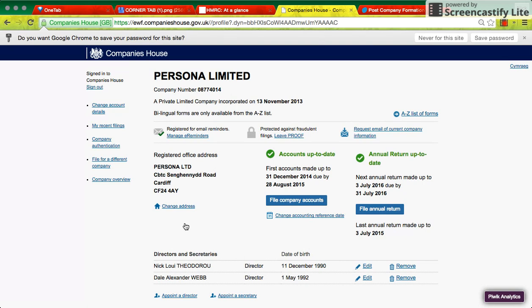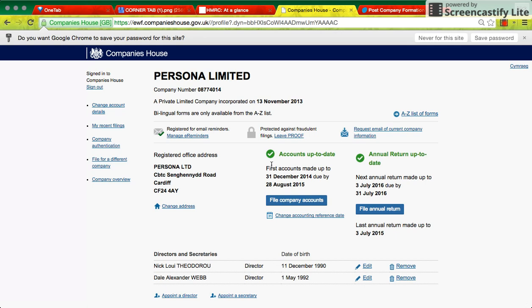And when you log in, you'll want to sign up for this new initiative called PROOF, which means that only online filings will be accepted for this company, which means that there can be no fraud by postal methods, which was quite common in the past.